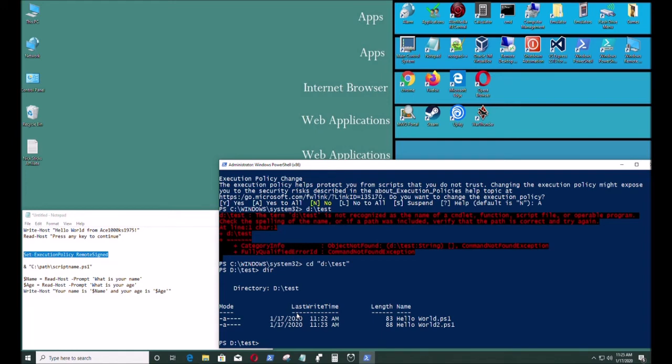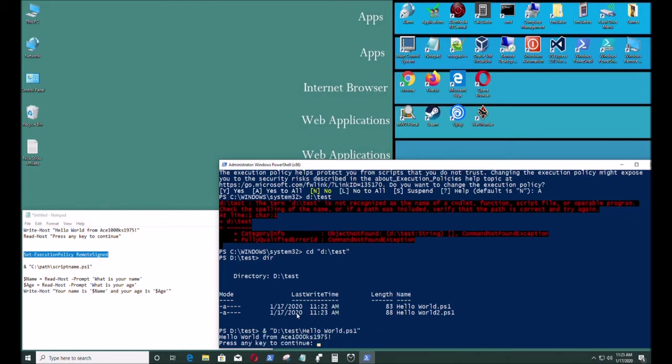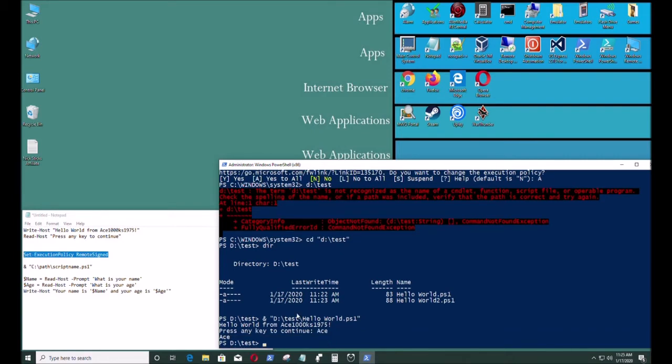The way to run it is you have to put the ampersand sign and the path where the file is at. So it's ampersand parentheses D test hello world ps1 that's where one of the files are at. I'm gonna test both. So it's running.